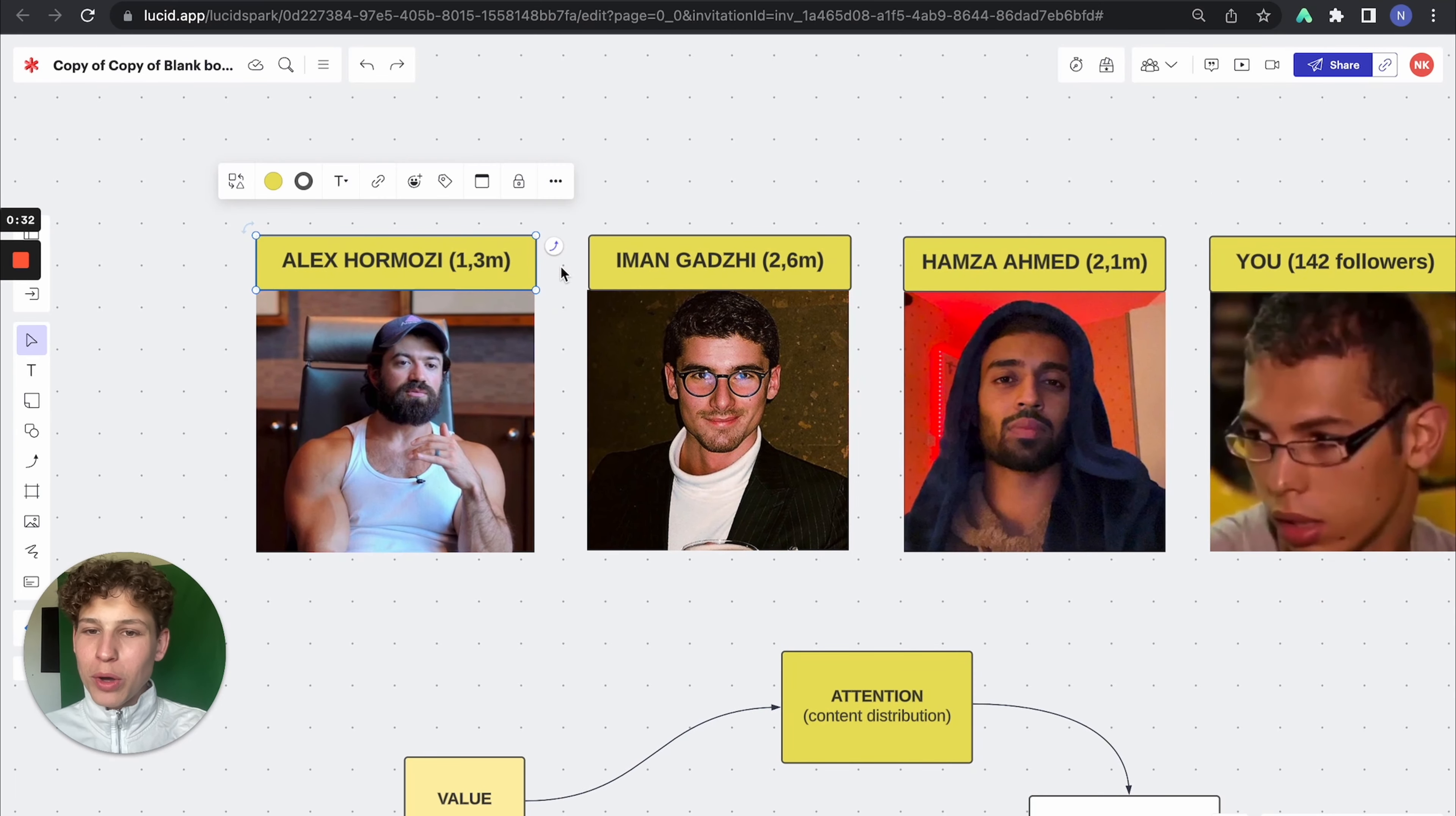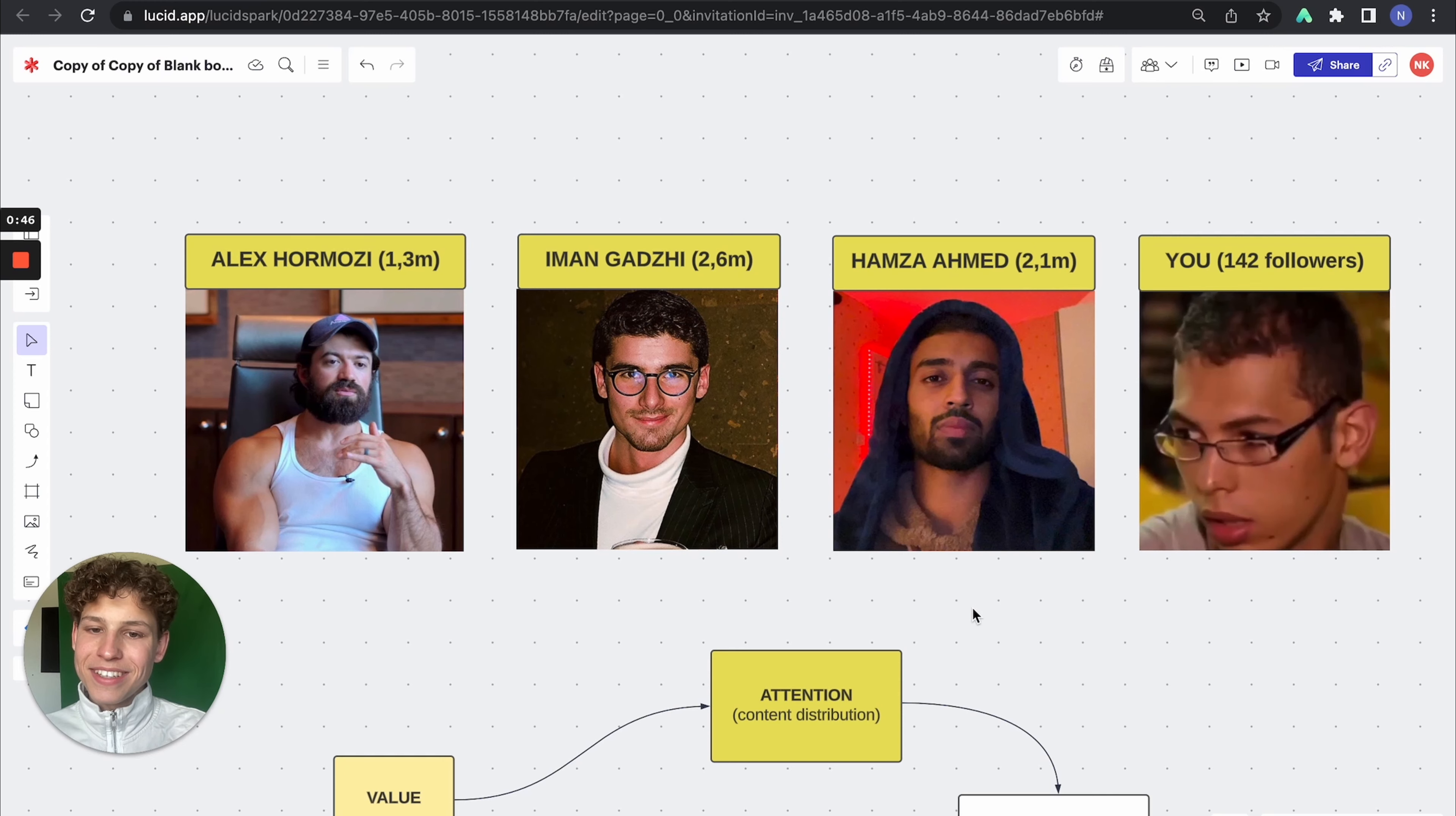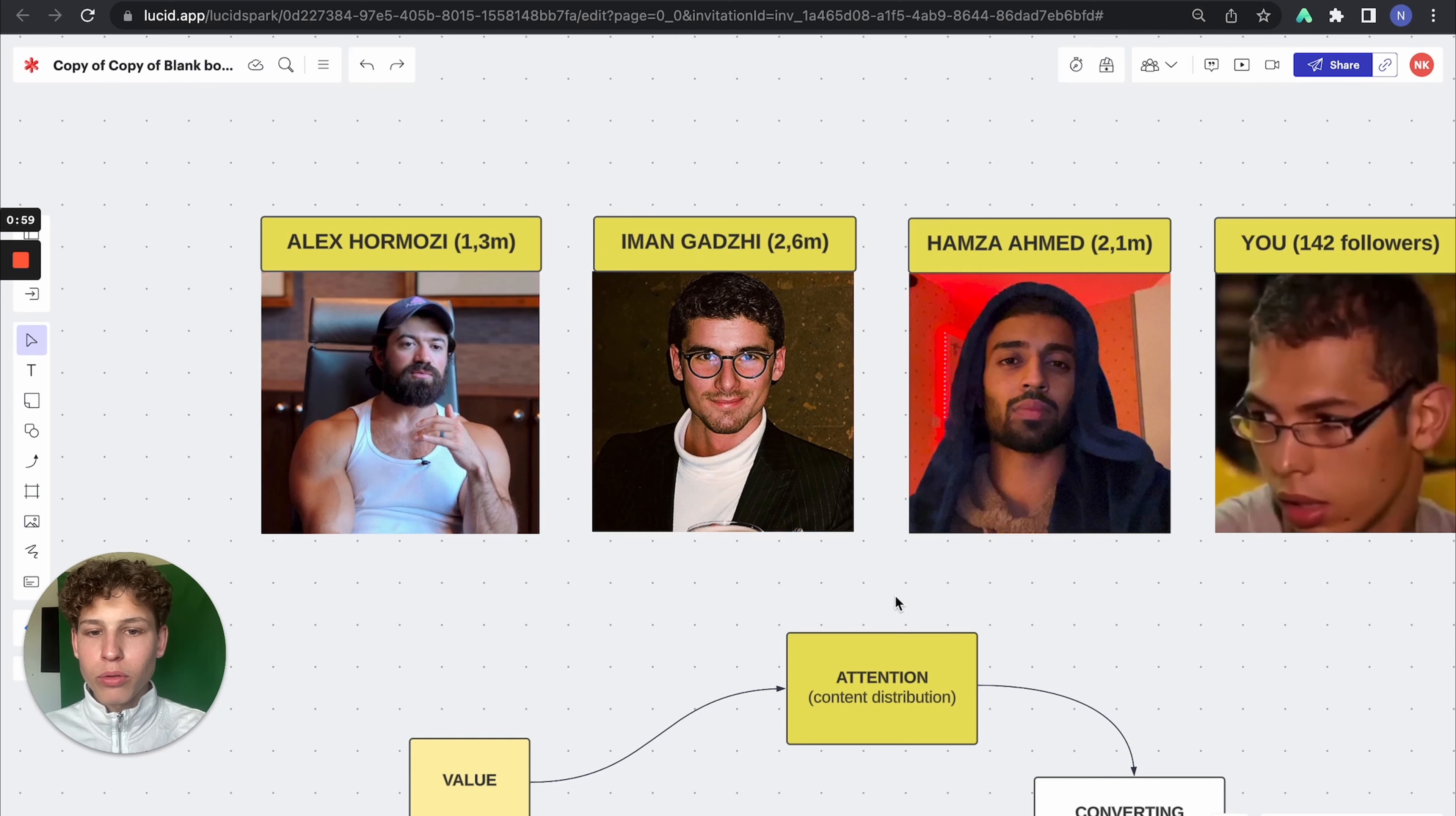Alex Hormozi has 1.3 million followers. Iman Gadzhi has 2.6 million followers. And Hamza has 2.1 million followers. And you have 142 followers. So you're looking up on them. But what you don't understand is the behind the scenes of these people, what they understand that you don't understand. So in this video, I'm going to explain the model, how you can copy the model, and how you can scale to millions a year by using this exact model.